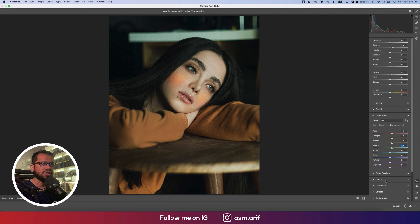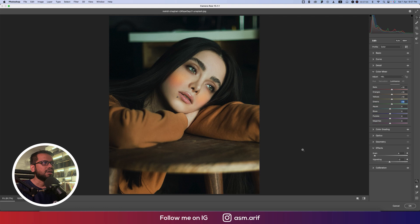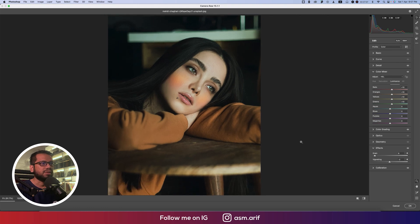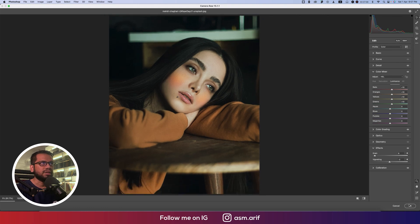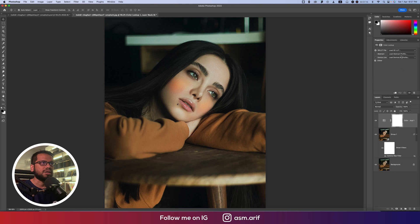After that, add a little bit of texture — that's good. Then go to Effects and add some vignetting. If you want, you can add a little grain as well — adding grain will give you a more aesthetic look in the photo. Hit the OK button.